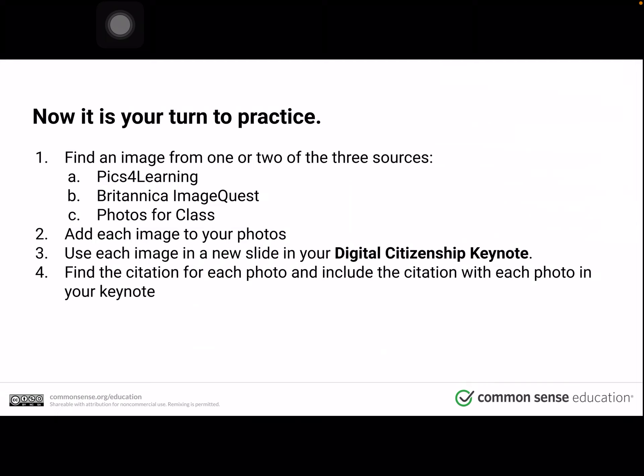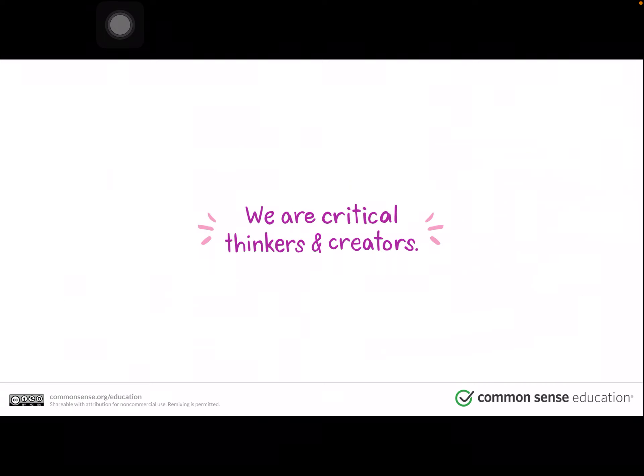Now it's your turn to practice. Find an image — any image you would like — from one or two of these three sources: Pix for Learning, Britannica ImageQuest, or Photos for Class. When you find the photo, add it to your photos and then use the image in a new slide in your digital citizenship keynote. Finally, add the citation for each photo in your keynote. Boys and girls, we are critical thinkers and creators. It is important that when you are using information you find on the web, you give credit to the creators of that information.